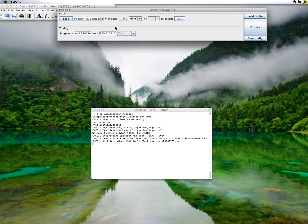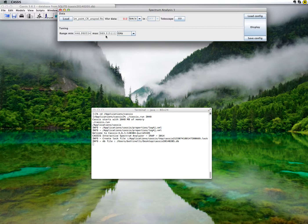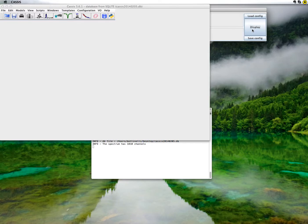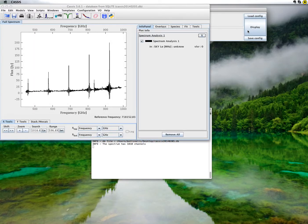When I click open, CASIS automatically finds the minimum and maximum frequencies contained in this spectrum. Finally, click display to get the spectrum.